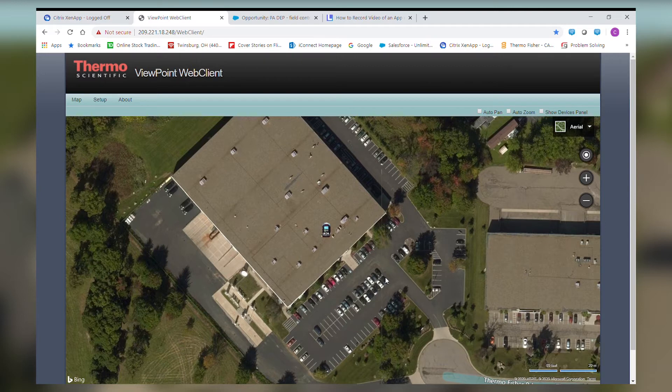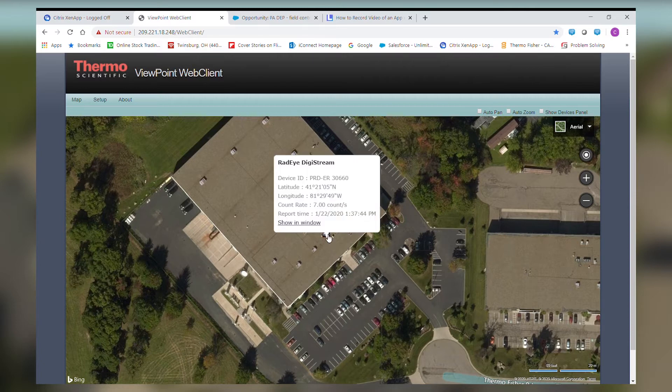If I hover over the Radeye, I can see information about the state of the Radeye, including its serial number, location, current count rate, and last report time.